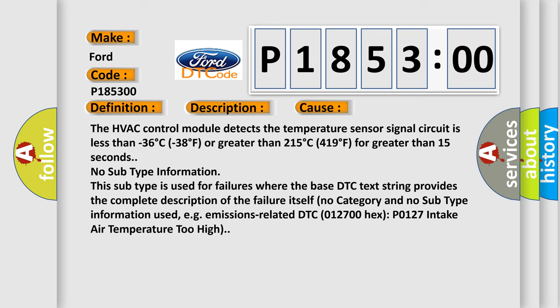The HVAC control module detects the temperature sensor signal circuit is less than minus 36 degrees C (minus 38 degrees F) or greater than 215 degrees C (419 degrees F) for greater than 15 seconds.